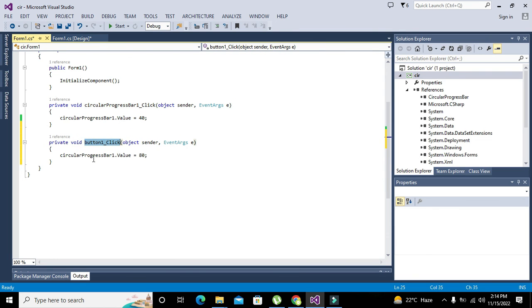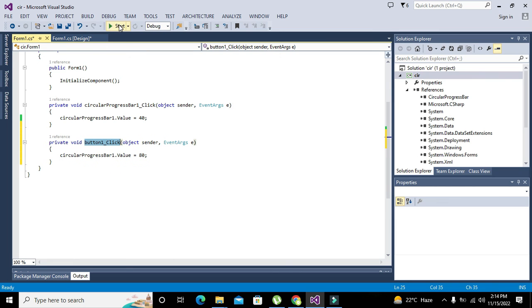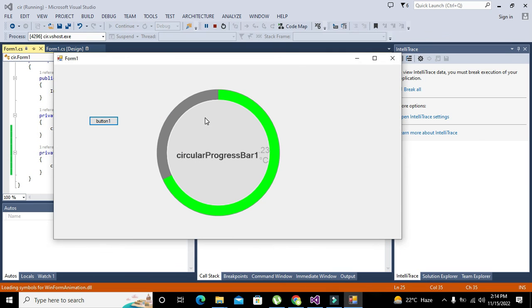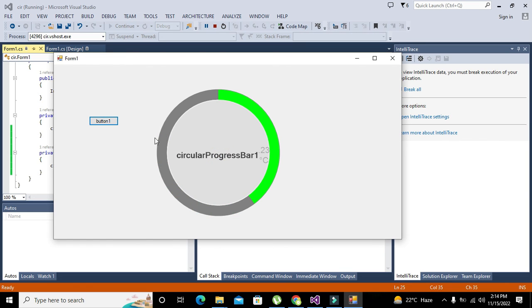Push button one underscore click is the function it will invoke when we click the push button. Click on start. When I click on circular progress bar it goes to 40, and when I click on push button one it goes to 80. In this way you can use this circular progress bar.